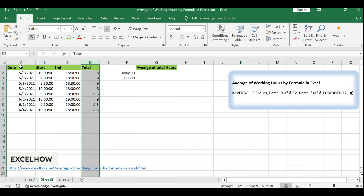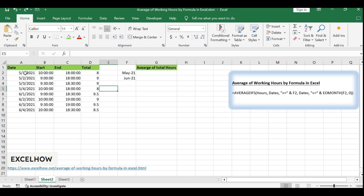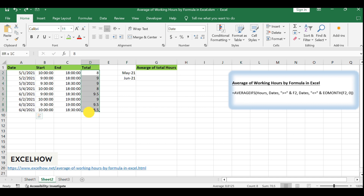If you have start and end times, ensure the total hours are accurately calculated. For a more dynamic and error-free formula, name your ranges. Use the name box to label the date column 'dates' and the hours column 'hours'. This naming will greatly simplify the formula creation process.